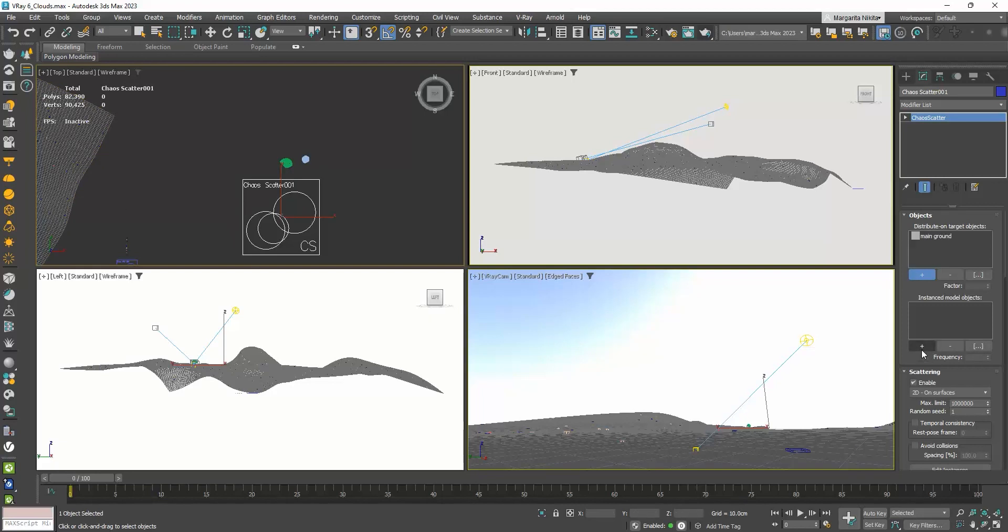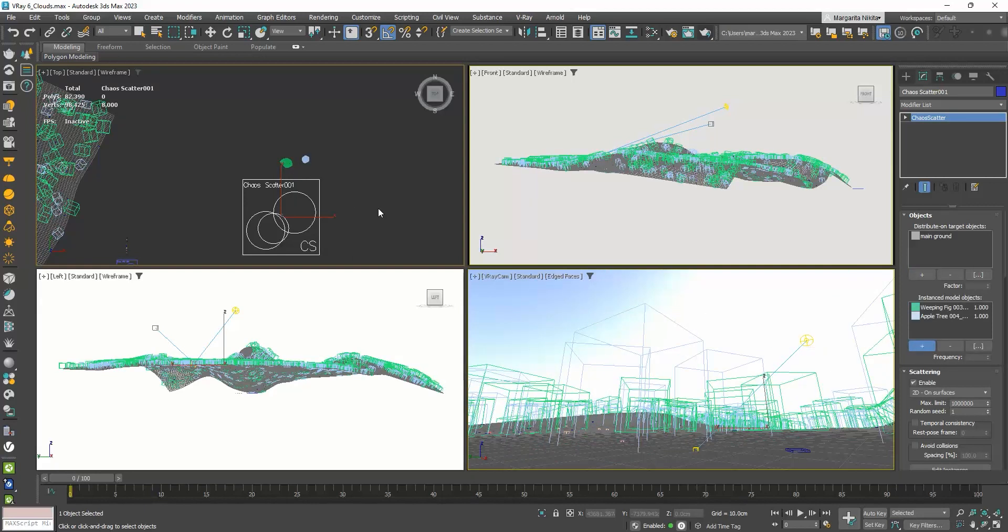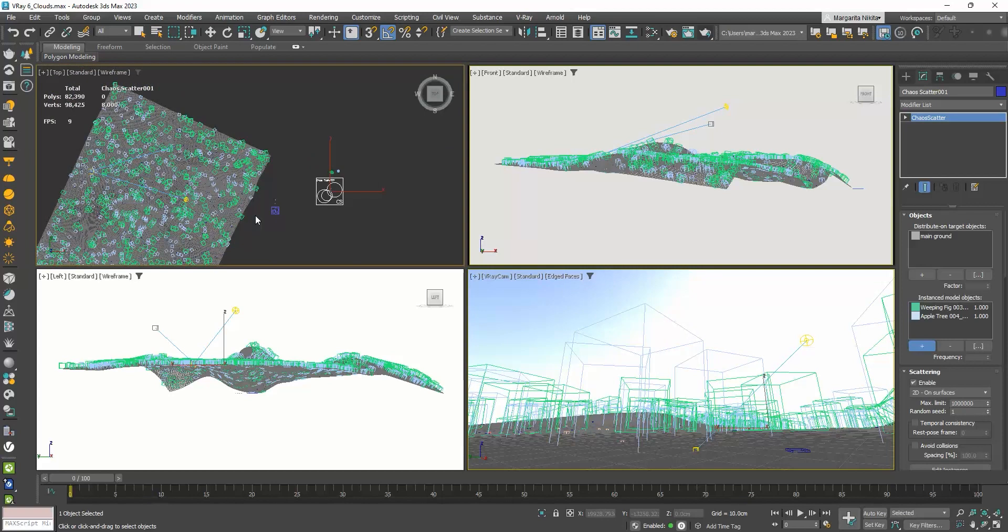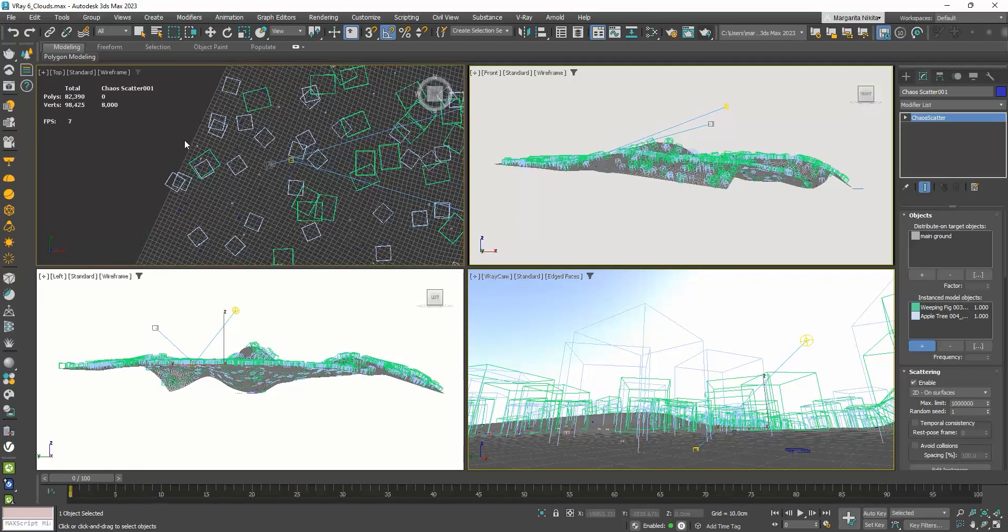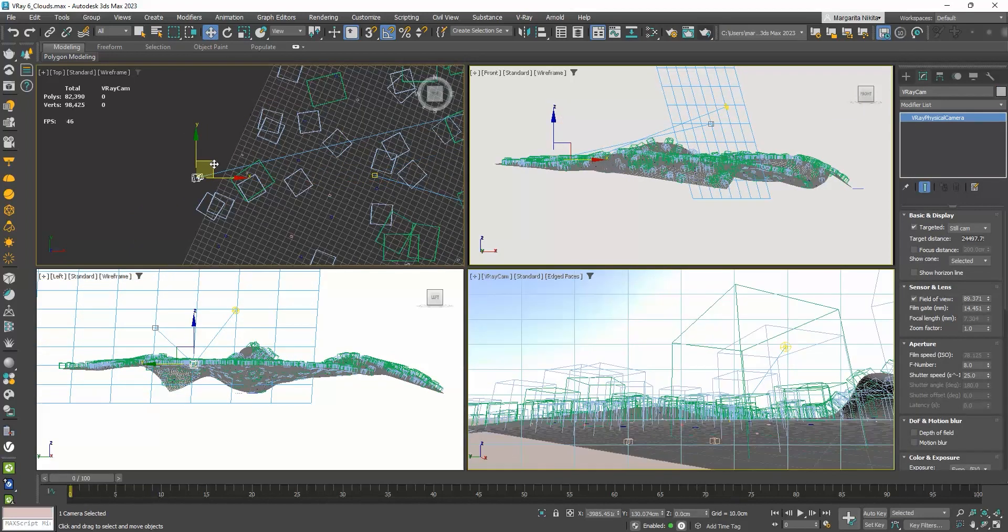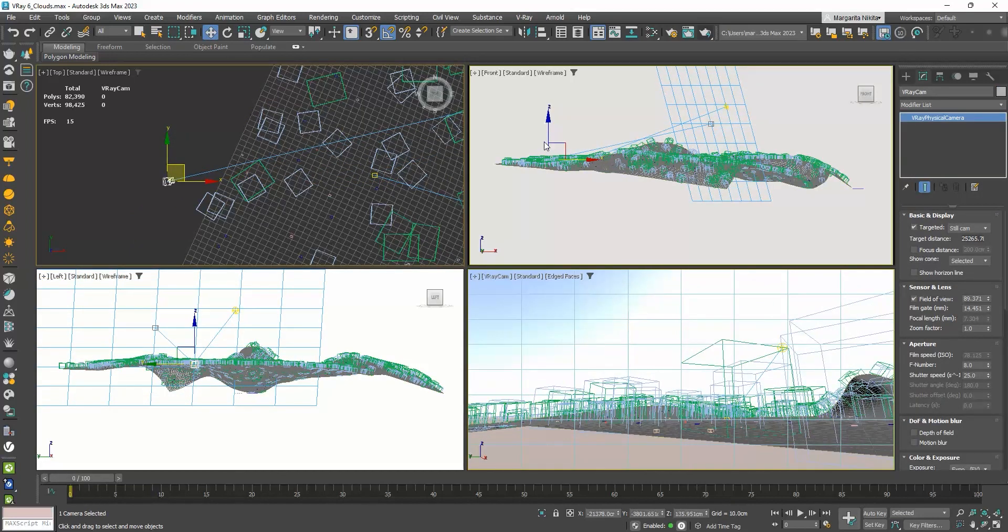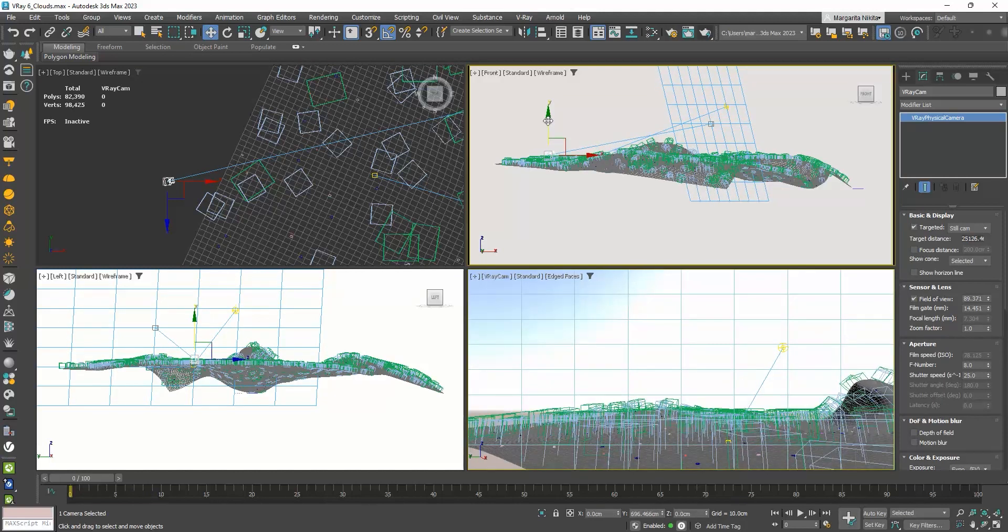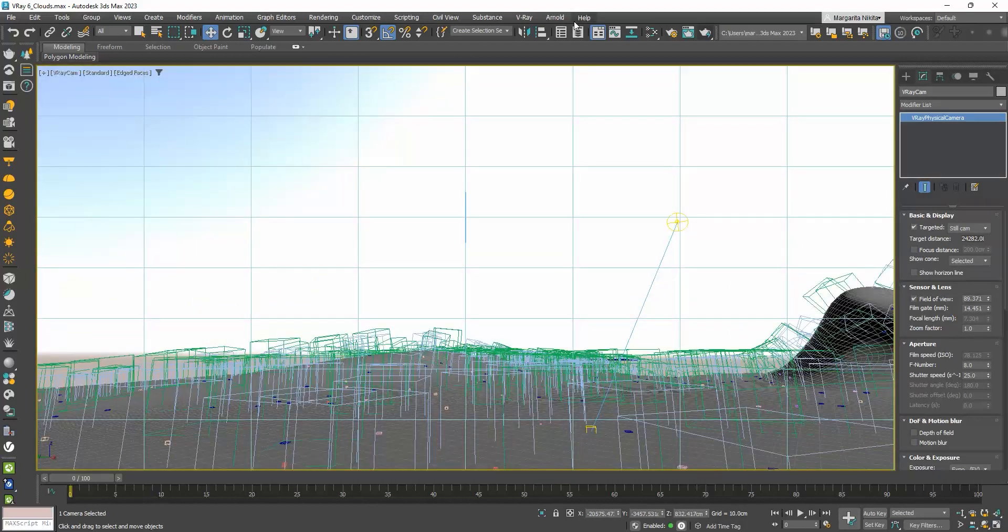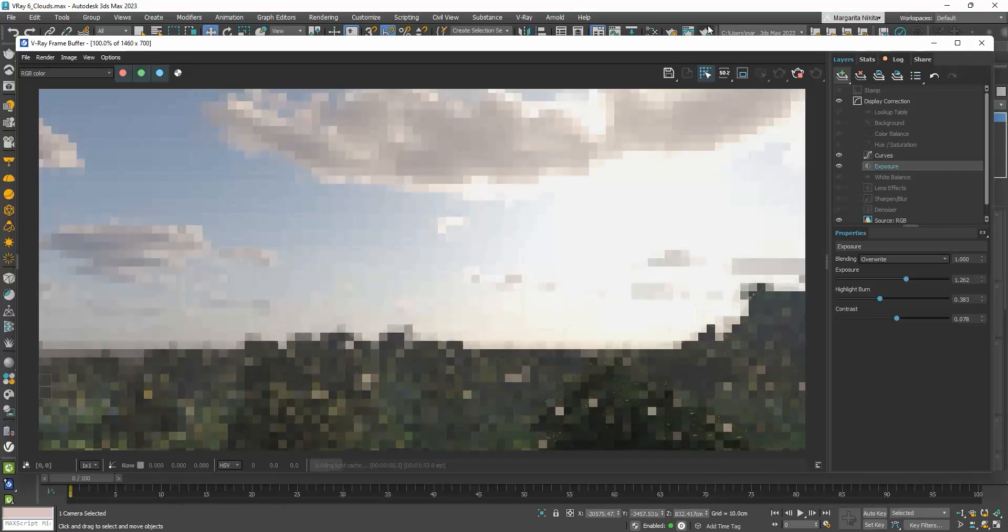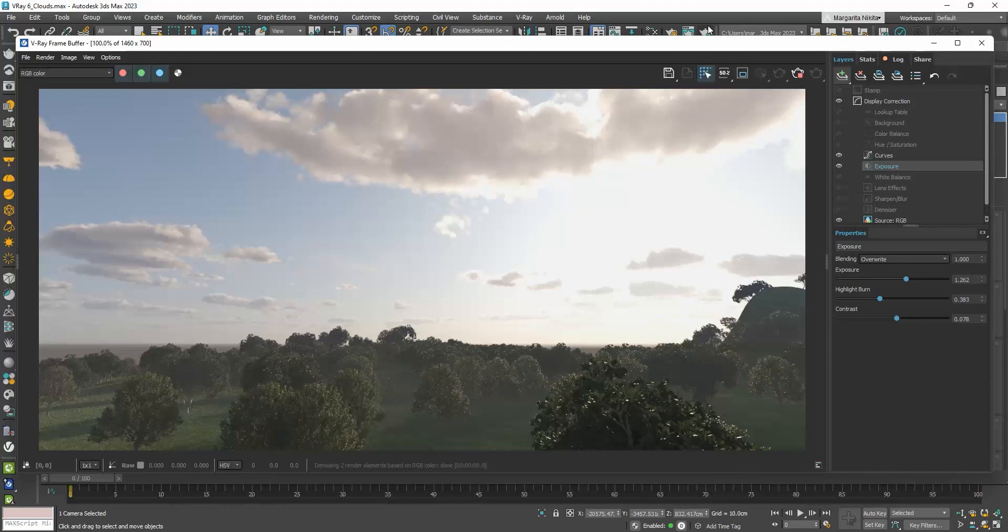And now, I will click on this plus icon, and click on the two trees. You can see that they automatically distribute on the ground. Let's do a test render. So, you can see that it randomly scatters both trees, giving a variation to the final result. You can add as many tree types as you'd like.